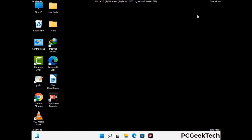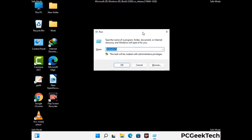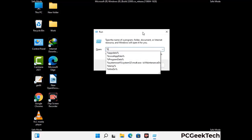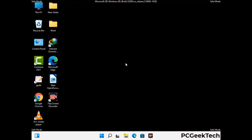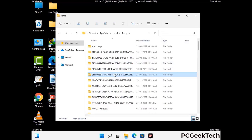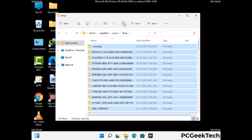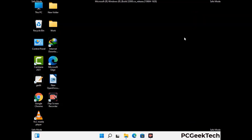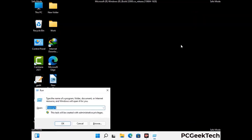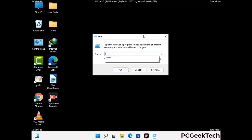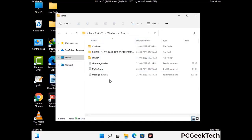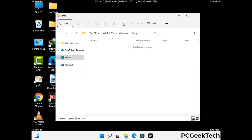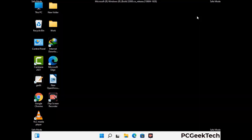Again press Windows and R buttons together and type in %temp%, then press OK. Select all the files and folders and delete them completely from your system. Again press Windows and R, type in temp and press Enter, then delete all the files and folders. Now we will try to remove the virus from the Windows Registry Editor.